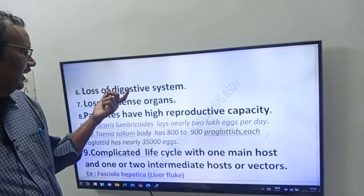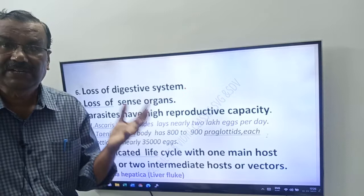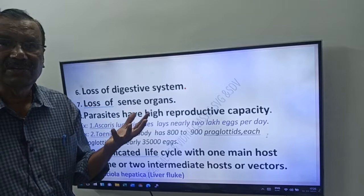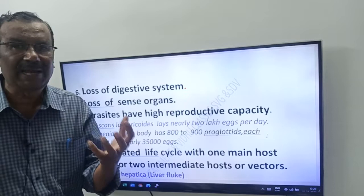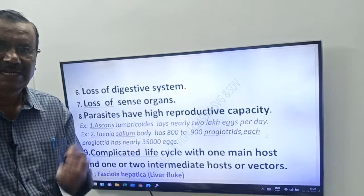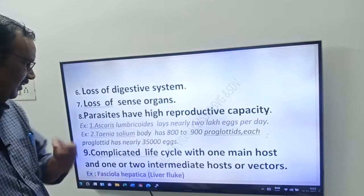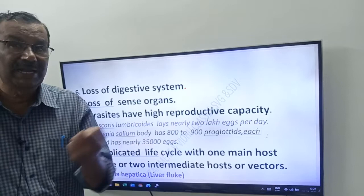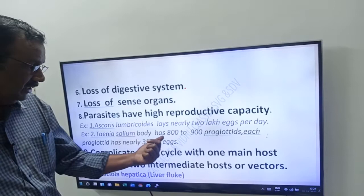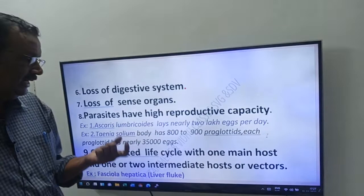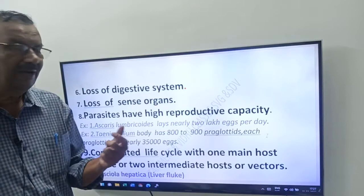Sixth: parasites have loss of digestive system — they don't have a well-developed digestive system. Seventh: loss of sense organs. Eighth — very very important — parasites have high reproductive capacity. For example, Ascaris lumbricoides lays nearly 2 lakh eggs per day. Taenia solium has 800 to 900 proglottids, and each proglottid has nearly 35,000 eggs — meaning they have a very high reproductive capacity.